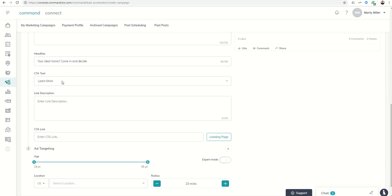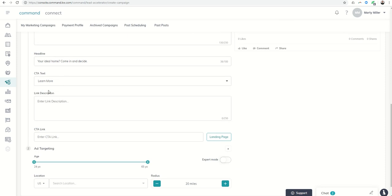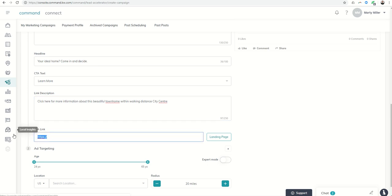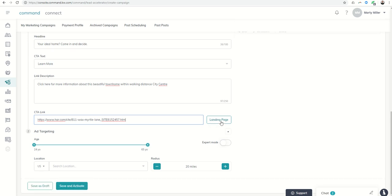CTA text is the call to action text. I'm going to put learn more. The link description, I'm going to put click here for more information about this beautiful townhome within walking distance. Again, you probably do something a little bit different than the description, but I'm just going to put that for right now. And then the call to action link, that might be, for me, it's the HAR link, which is my MLS. I've created a custom page there, whatever you'd like that to be. We're going to work on landing pages in a little while, but for right now, whatever your call to action link might be, would be a page that you've already created. We're going to create our own page soon in the future, but for right now, we're just going to leave it at that.